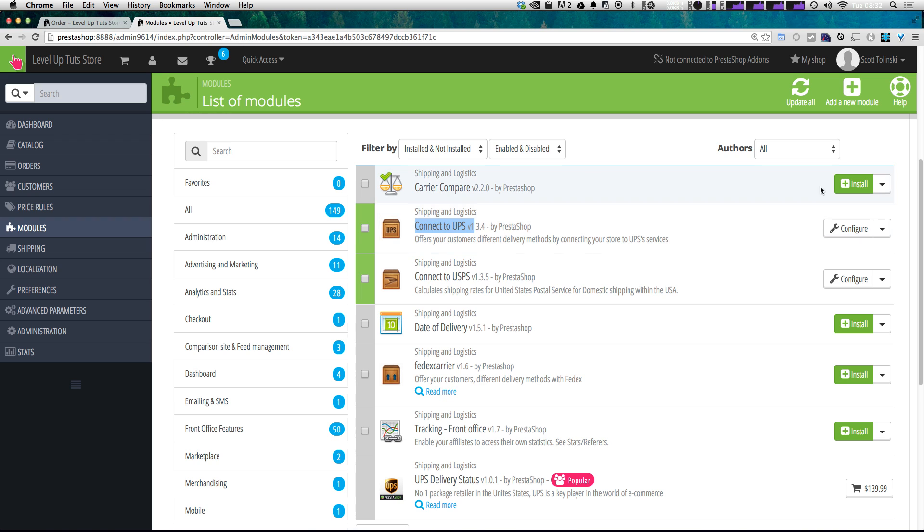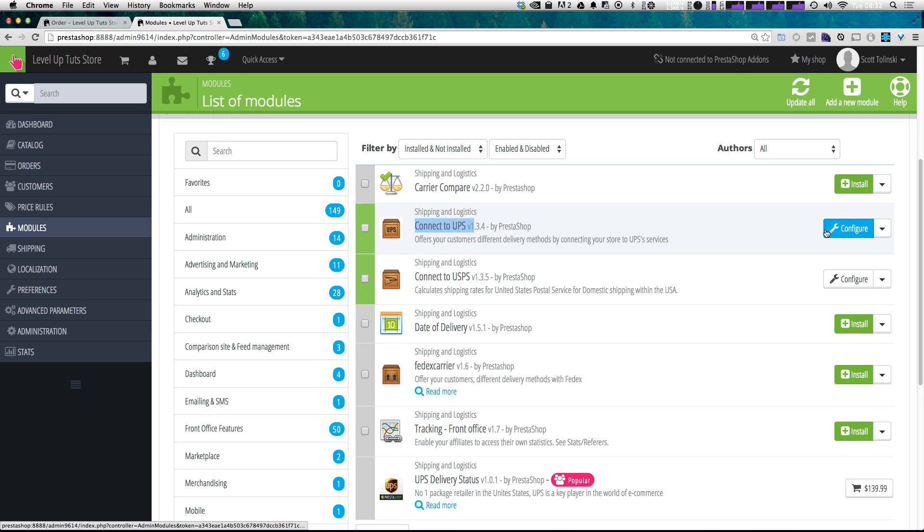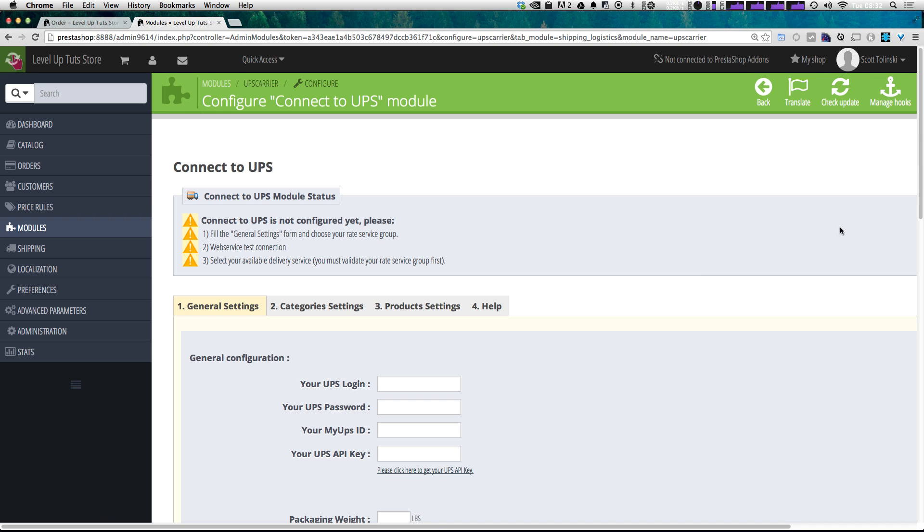If you haven't installed it yet, there's going to be a green install button. Go ahead and click that to install it. After you've completed that, you can go ahead and click configure to configure this UPS module.